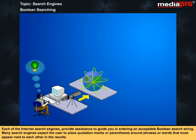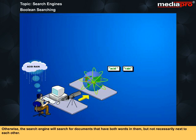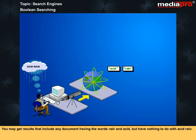Each of the internet search engines provides assistance to guide you in entering an acceptable Boolean search string. Many search engines expect the user to place quotation marks or parentheses around phrases or words that must appear next to each other in the results. For example, if you are doing this search on acid rain, you would key in "acid rain". Otherwise, the search engine will search for documents that have both words in them but not necessarily next to each other. You may get results that include any document having the words rain and acid but have nothing to do with acid rain.